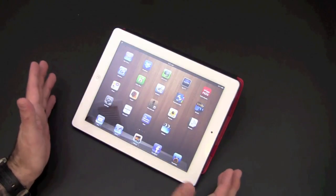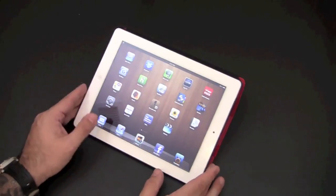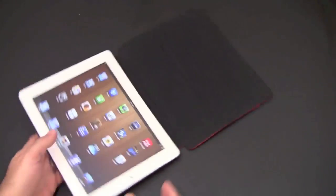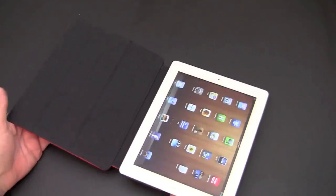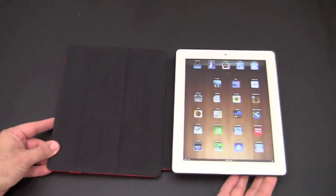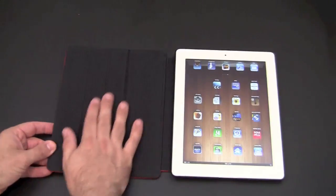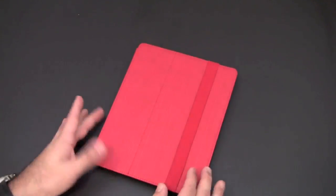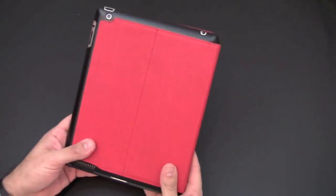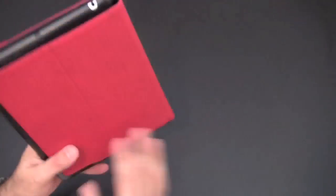So this case essentially features four different stand modes, which is a lot for most cases. There aren't that many cases that have four different stand modes. The interior of the case has a micro suede lining which will protect the screen of your new iPad while it's in here, and all in all, it's a nice case.